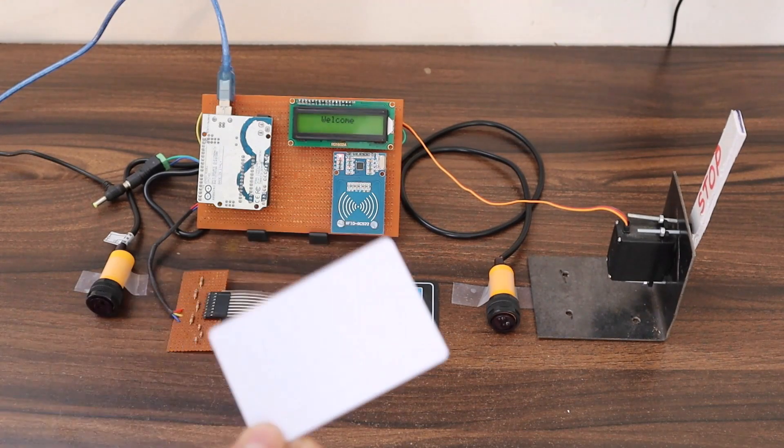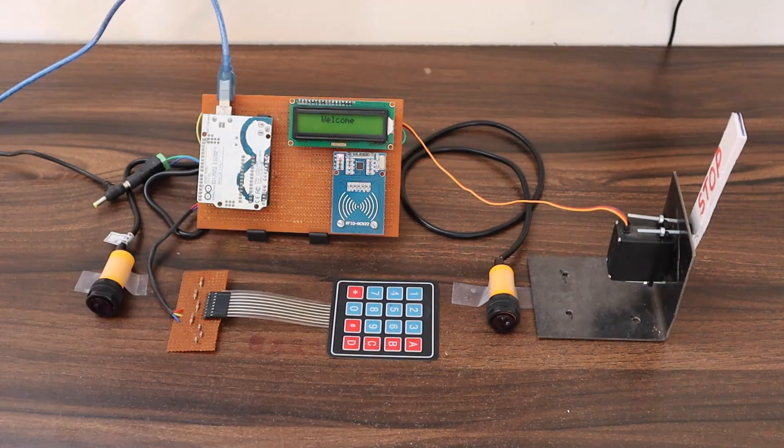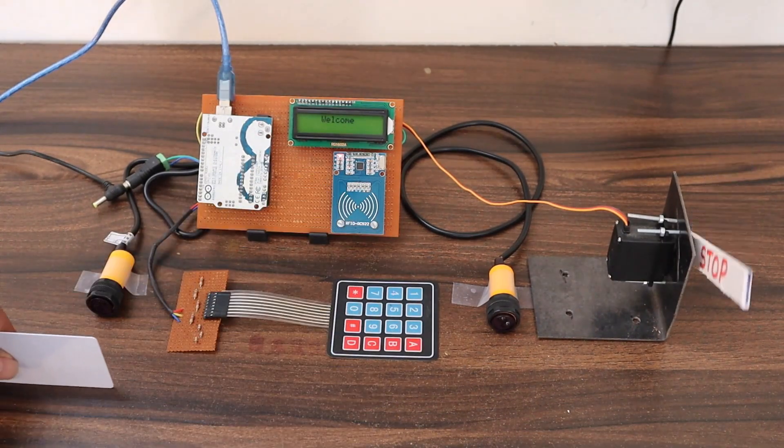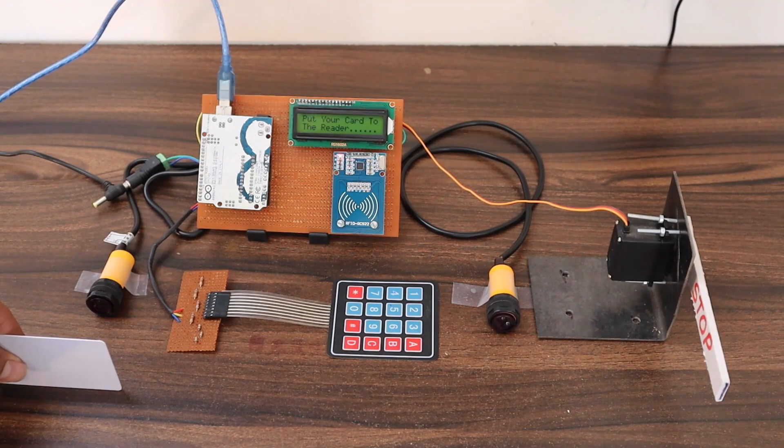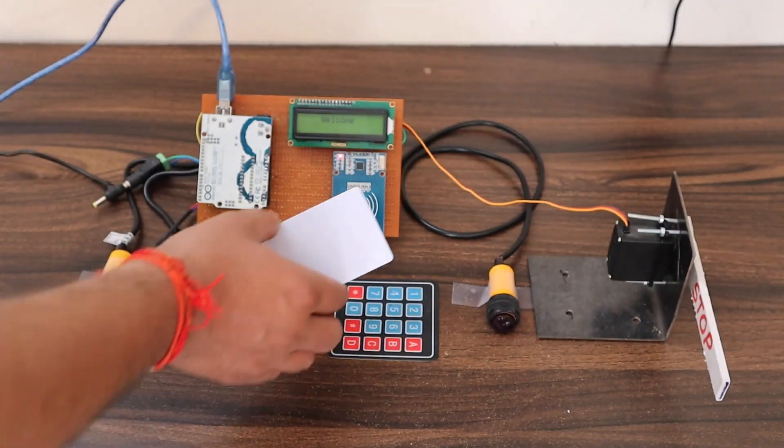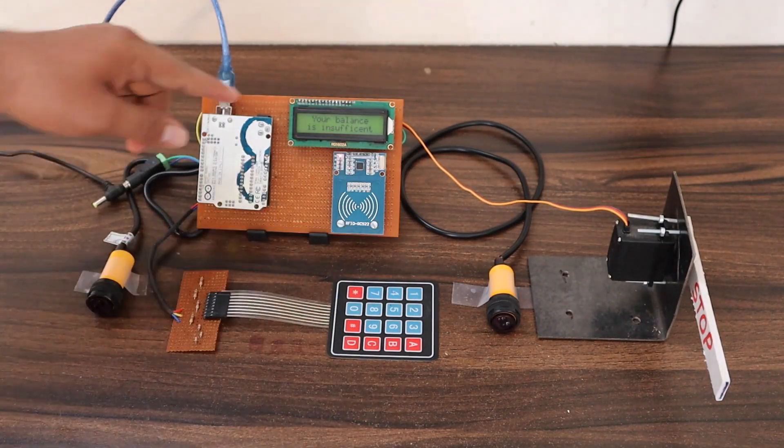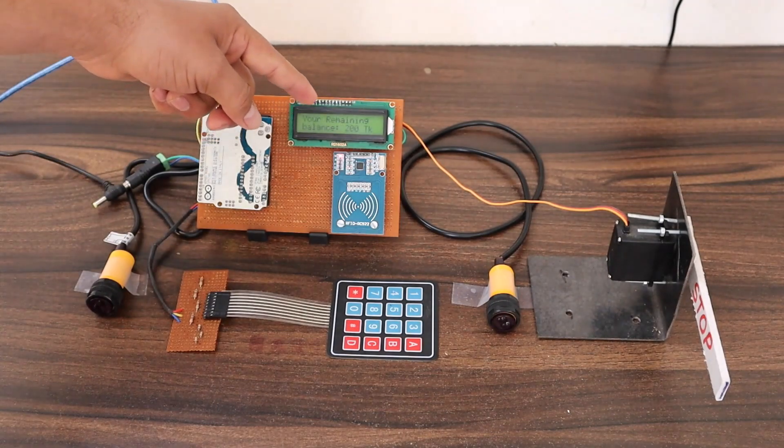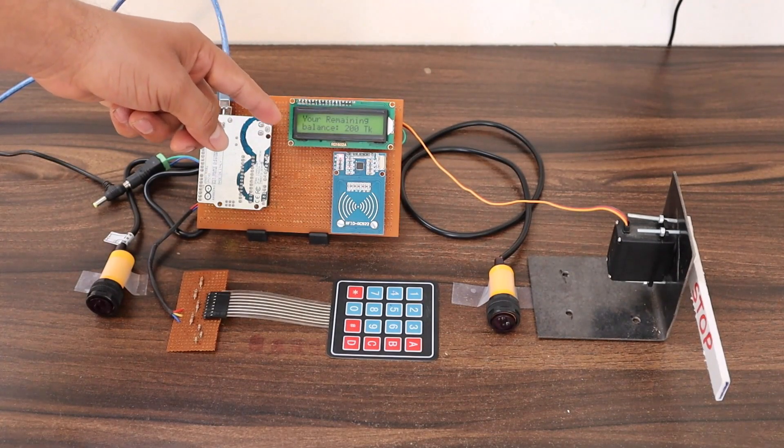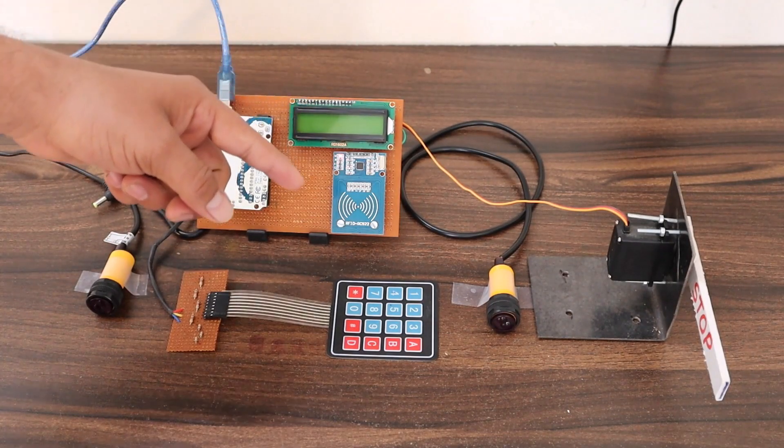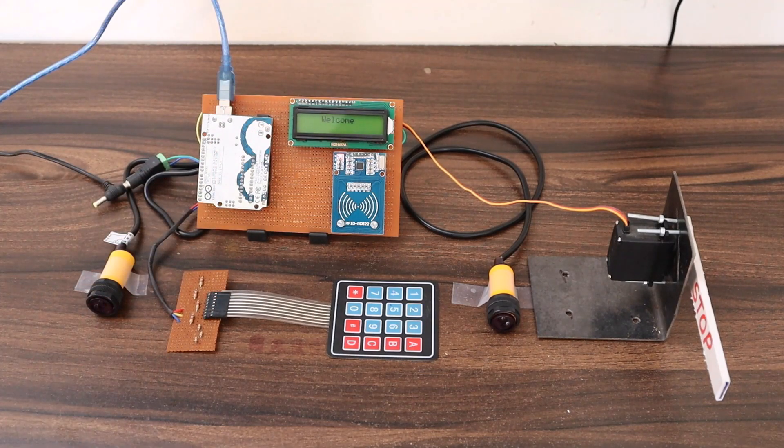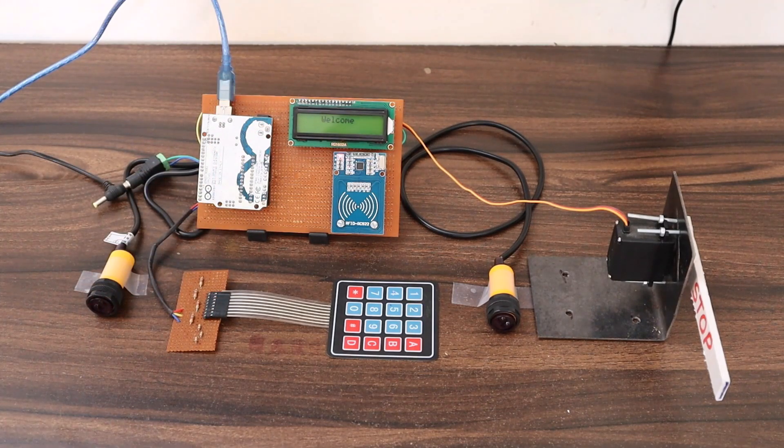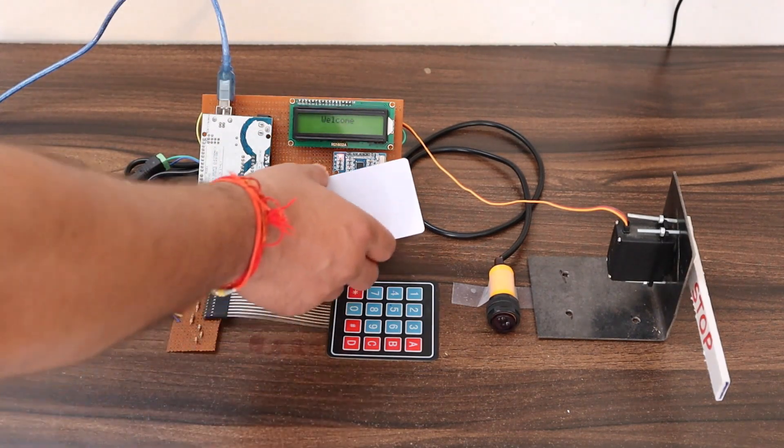Now let us test this system with the card which has a low or zero balance. In this case, the LCD displayed you have insufficient balance and the remaining balance is 200 only. But the requirement is 500. Therefore, we need to recharge the card.